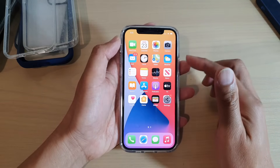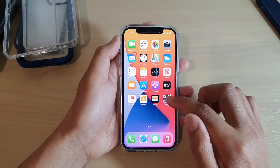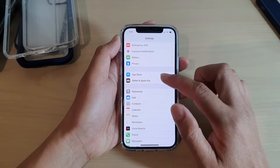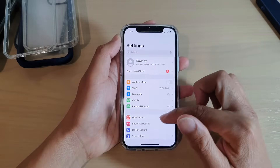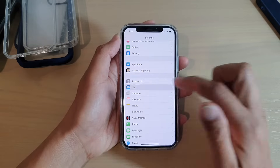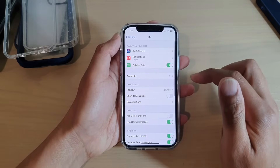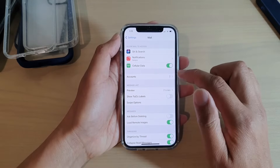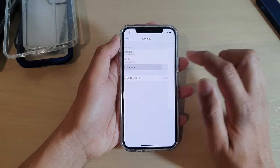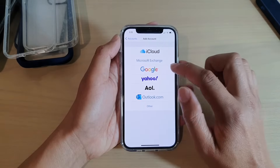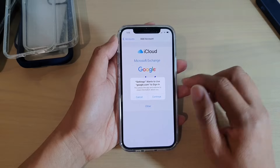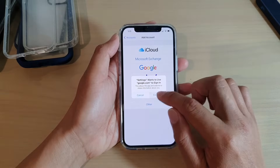So on the home screen, tap on Settings. In Settings, you want to go down and tap on Mail, and then in here, tap on Accounts and tap on Add Account. Then you're going to choose Google and tap on Continue.